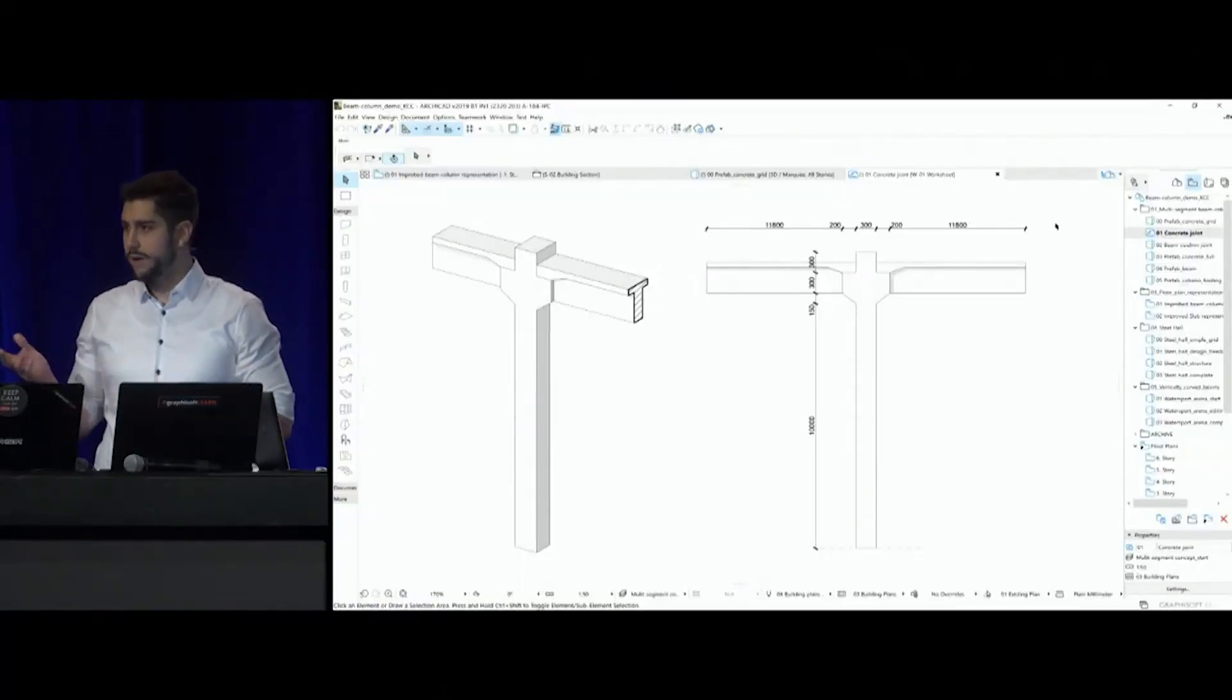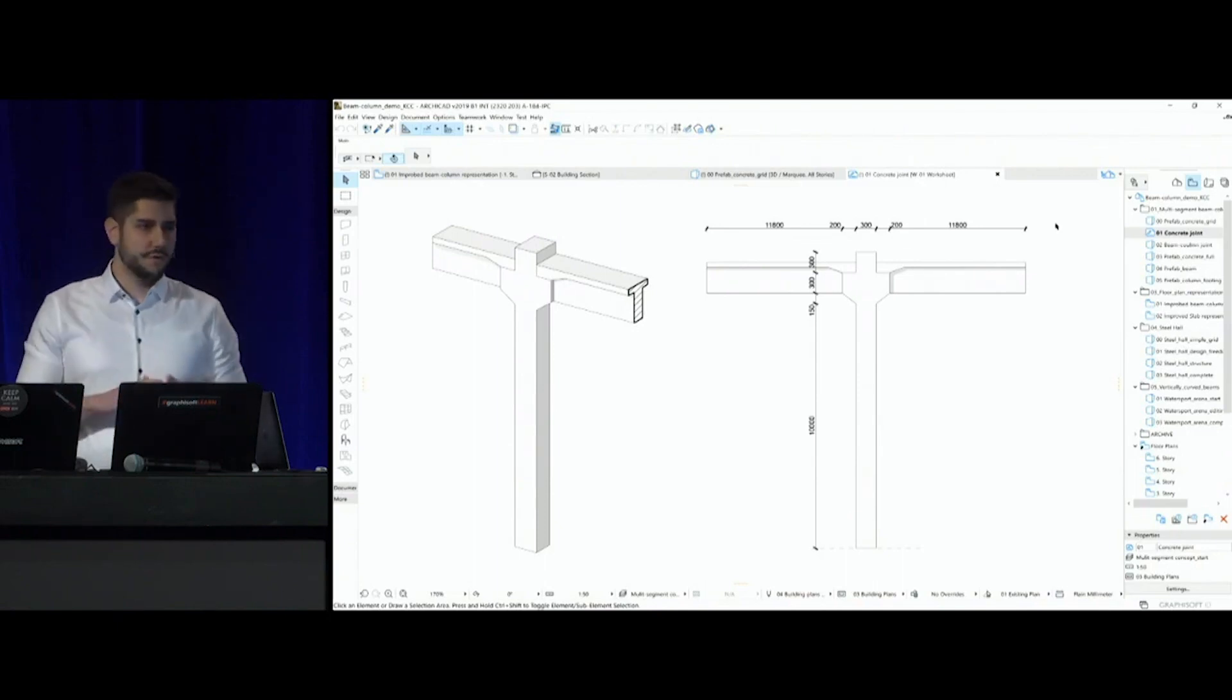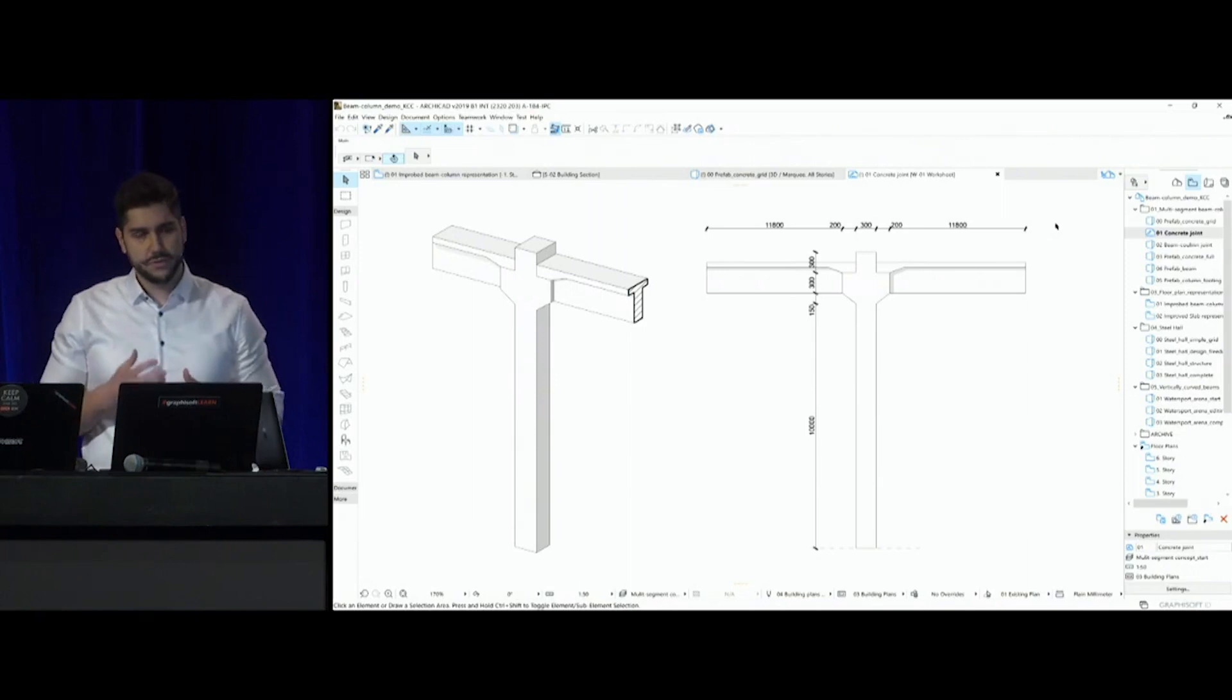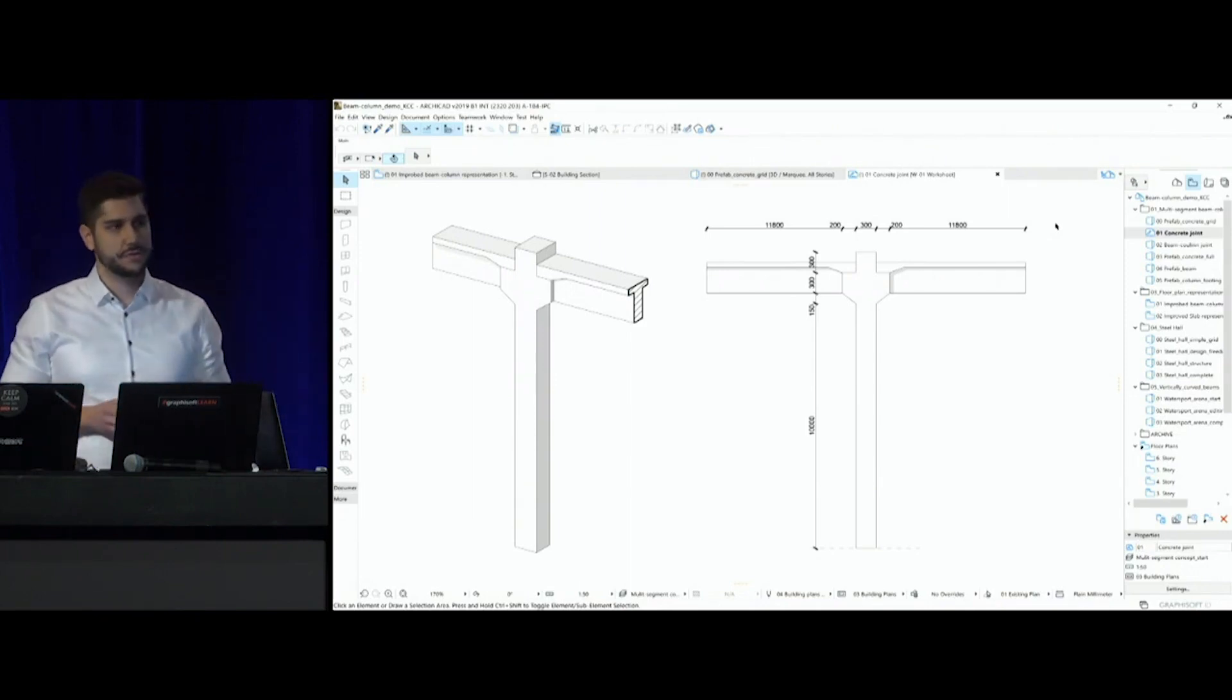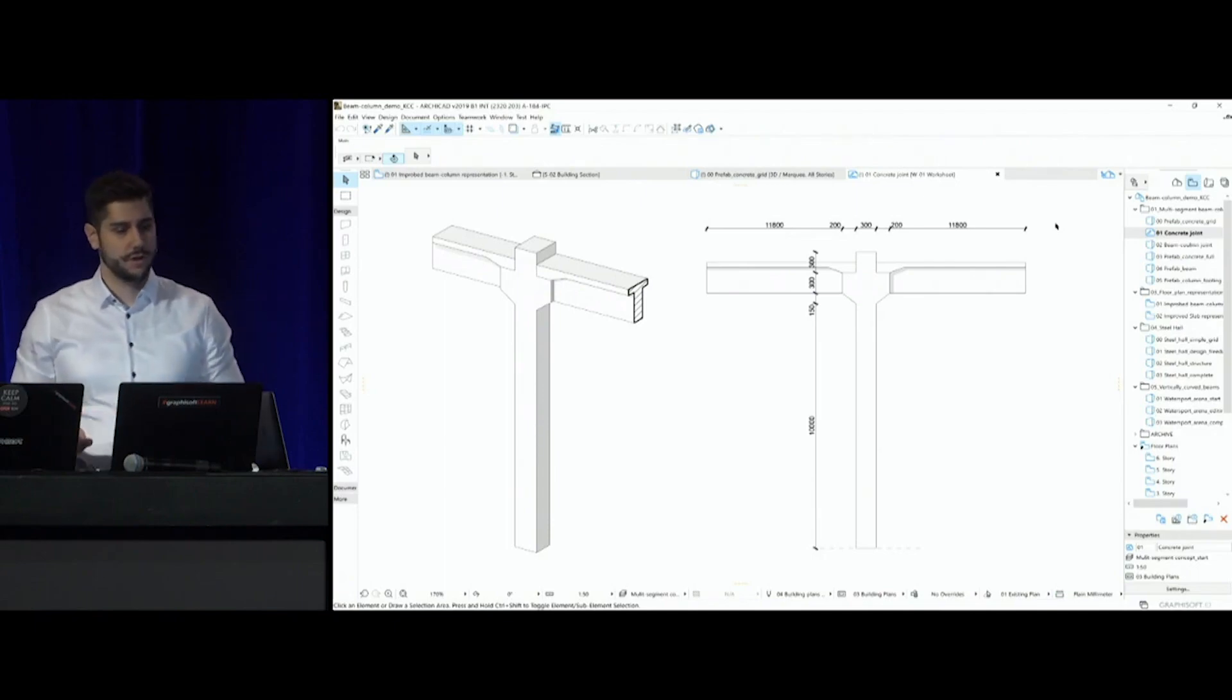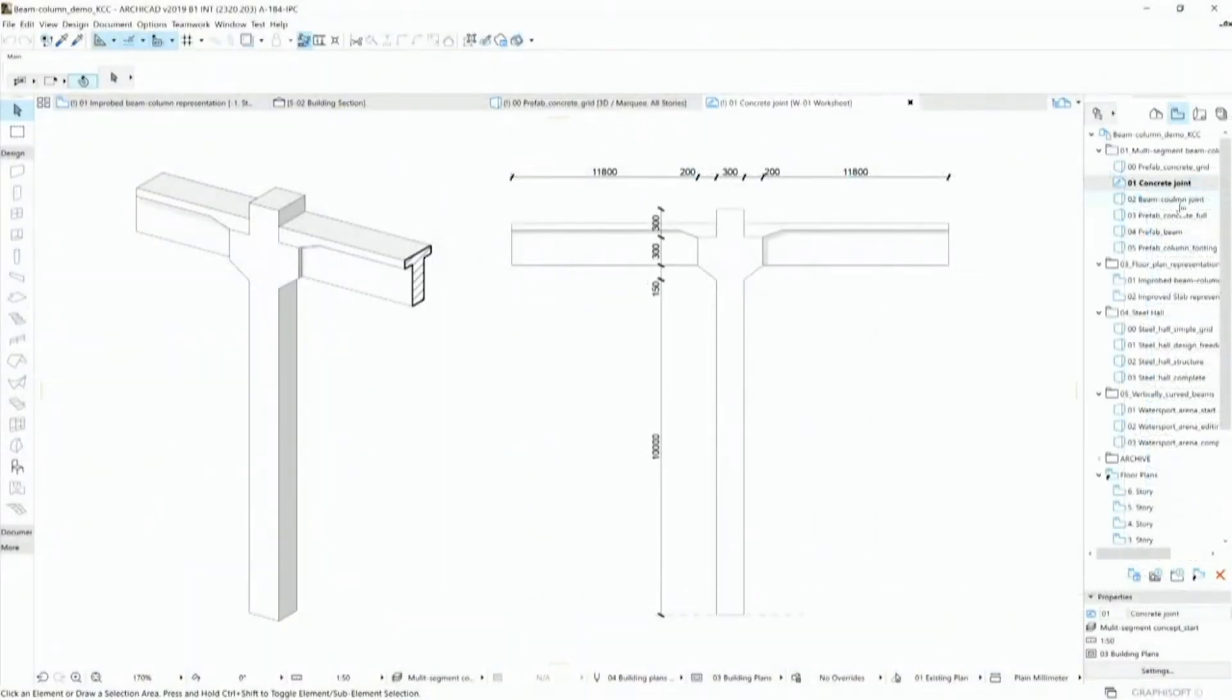Previously, how you could do that? By using morphs, using custom GDL solutions, which was possible, but it was quite cumbersome and time-consuming, and at the same time getting out documentation, scheduling of such elements was quite difficult. But in ARCHICAD 23, with a dedicated solution, we can do it much easier.